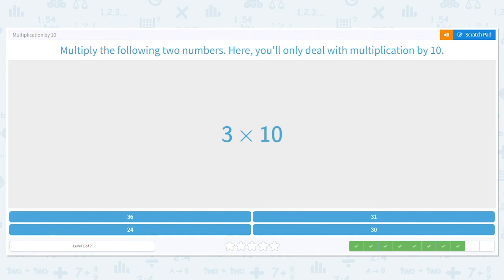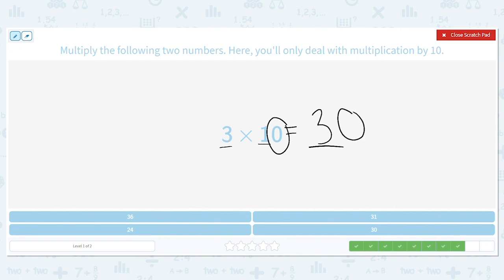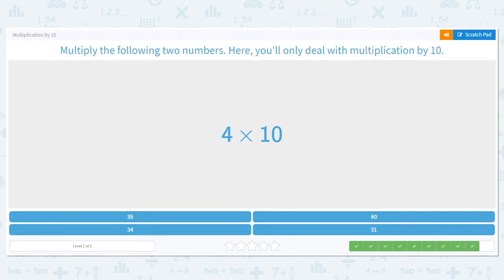How about 3 times 10? Let's use our scratch pad. Basic fact: 3 times 1 equals 3. How many 0s are in this multiplication problem? Just 1. Bring it over. So 3 times 10 equals 30.